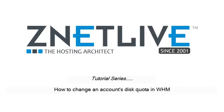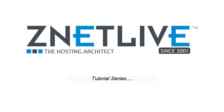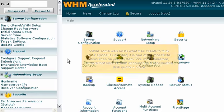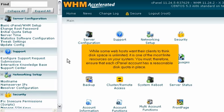How to change an account's disk quota in WHM. While some web hosts want their clients to think disk space is unlimited, it is one of the most finite resources on your system. You must, therefore, ensure that each cPanel account has a reasonable disk quota in place.